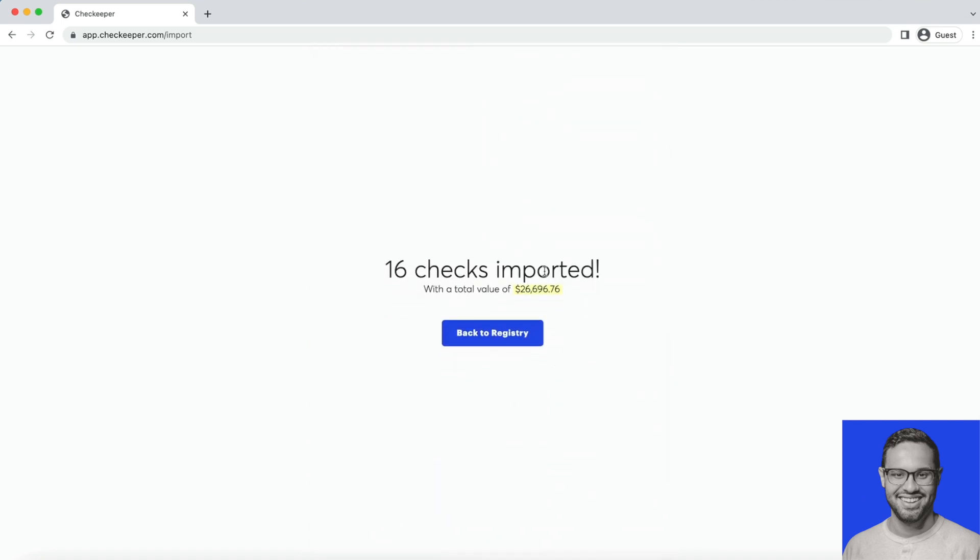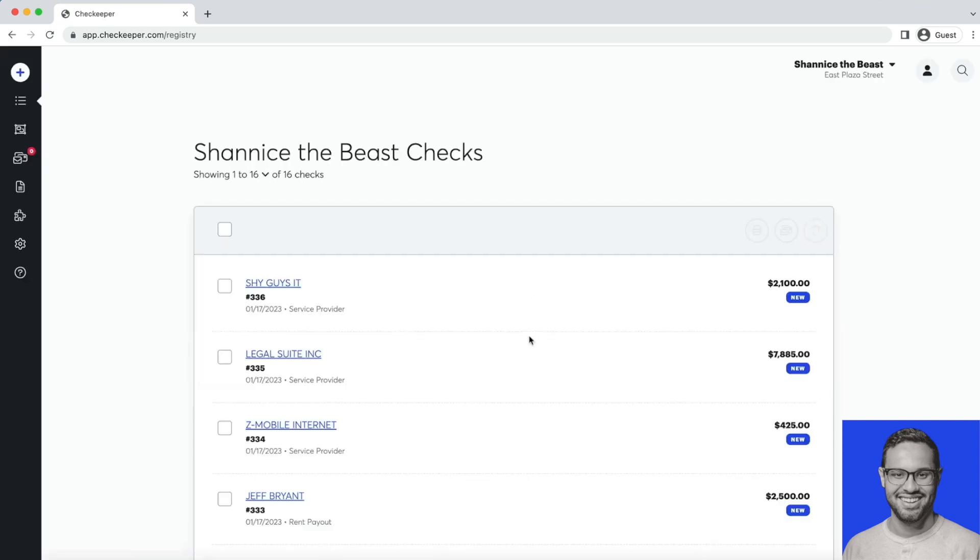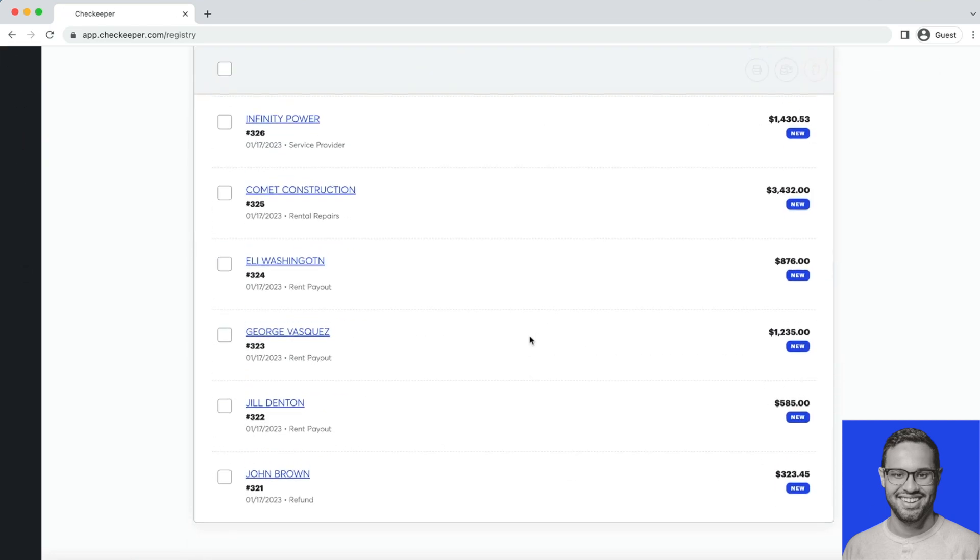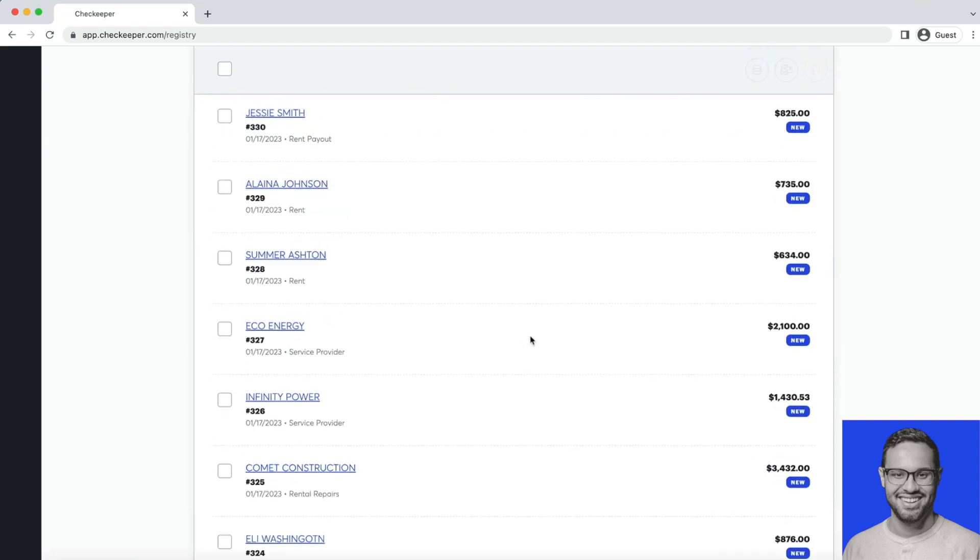It'll confirm the amount of checks imported and the total value. That's another good verification feature for your finance team. Go back to registry, and now we have all these checks.